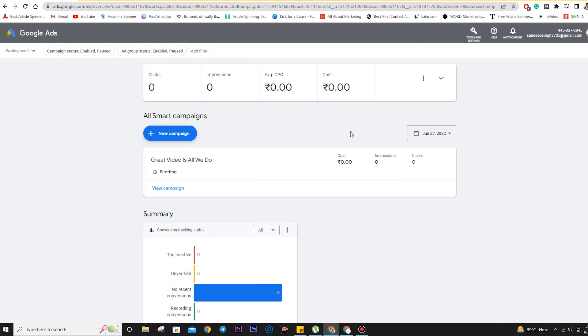So let's dive into my screen and have a look at the interface of Google Ads. This is our Google Ads interface. Once you create your account and fill up the details, proceeding with all the information Google Ads asks you to fill up, then you will get this interface.